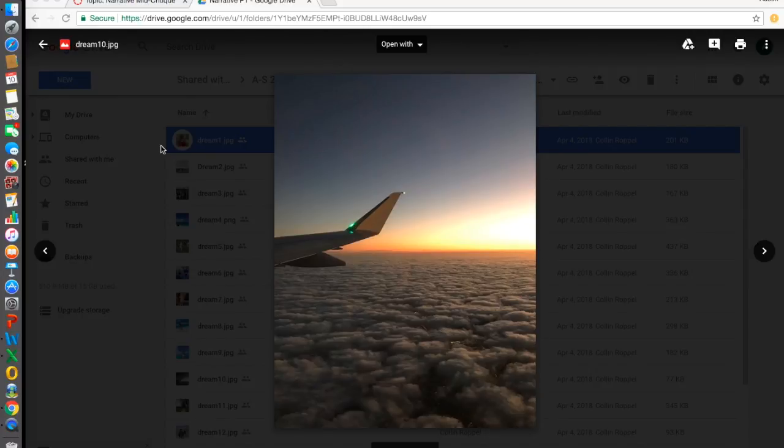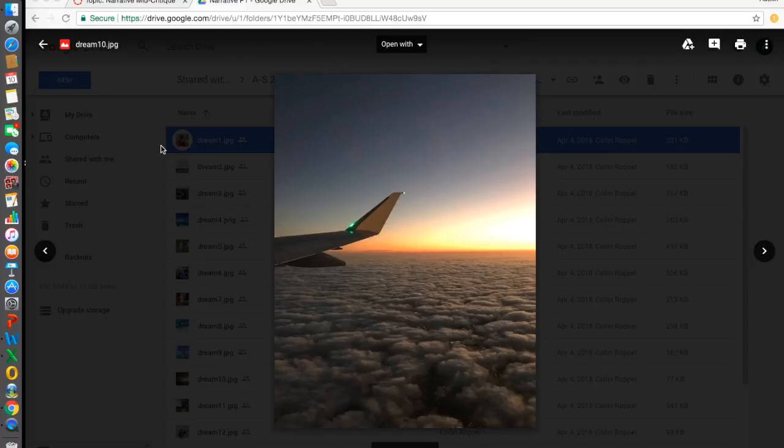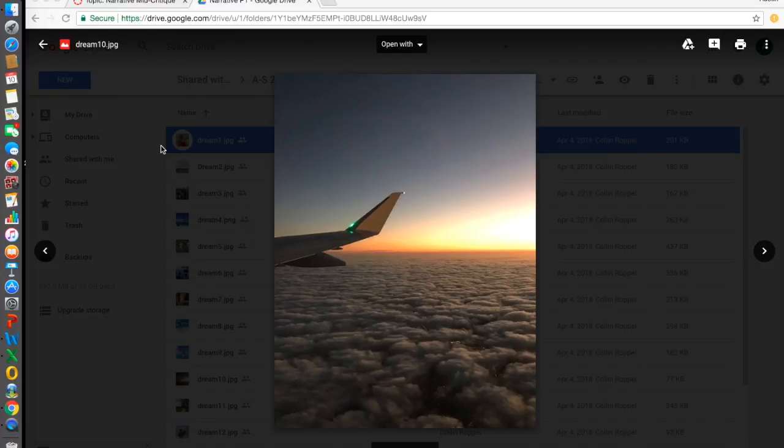My next question is, what is this image about? This image is about a dream. When you think of a dream, you're thinking you're floating in the air with the clouds below you, above earth in a sense. You've got the horizon in the background—the color of the sun and the right side of the image coming through.